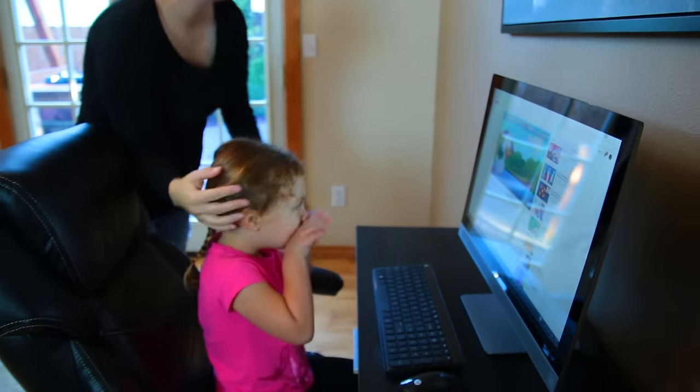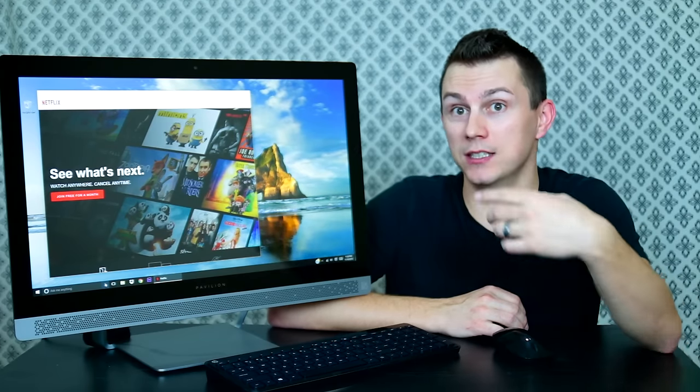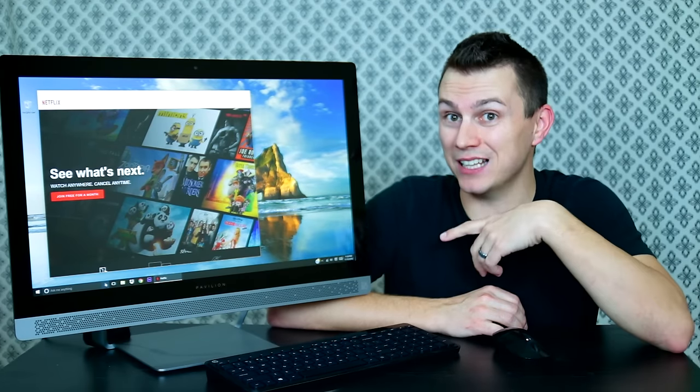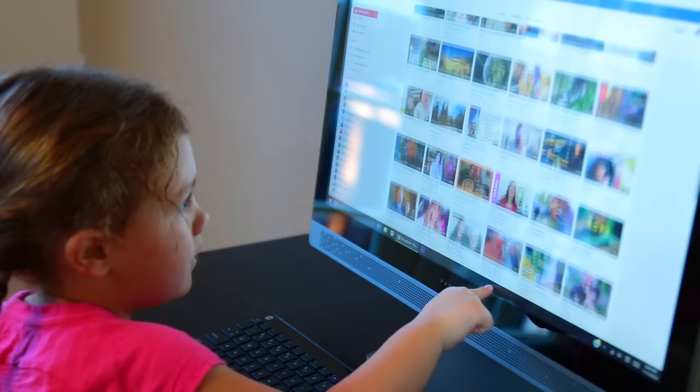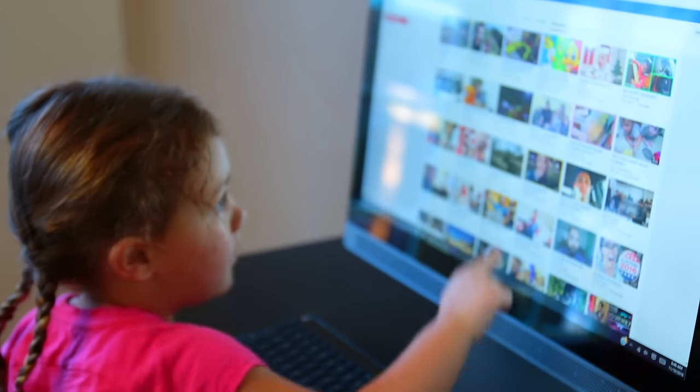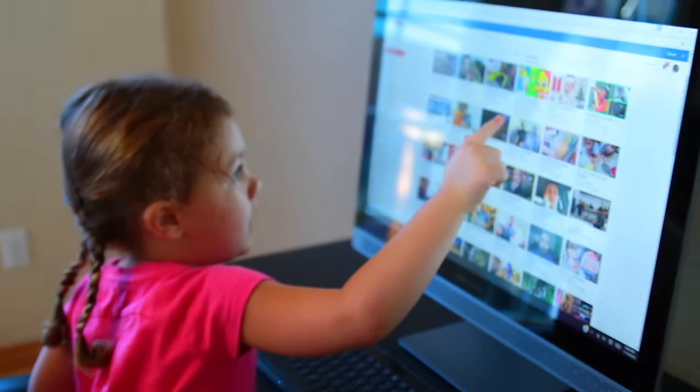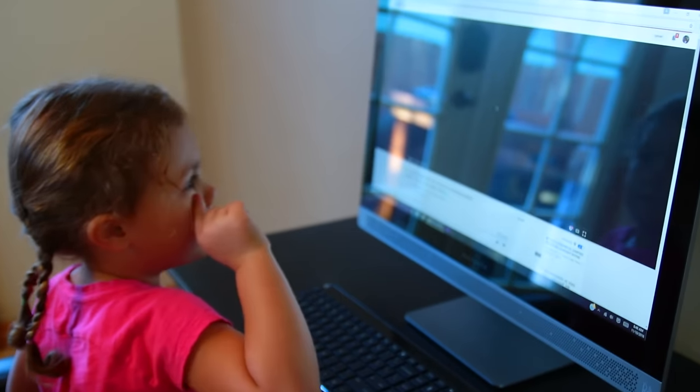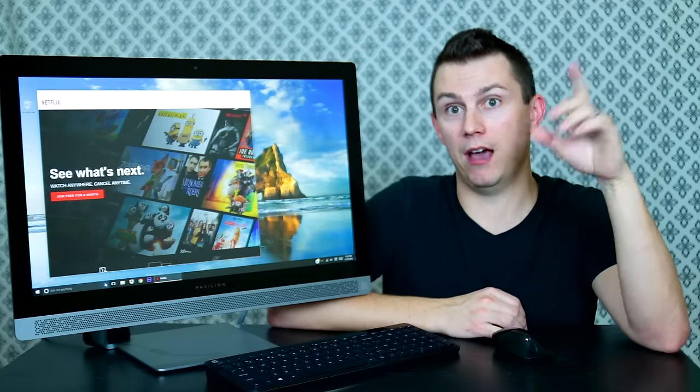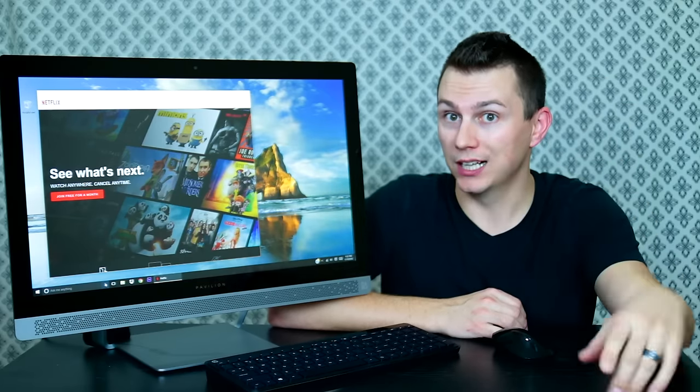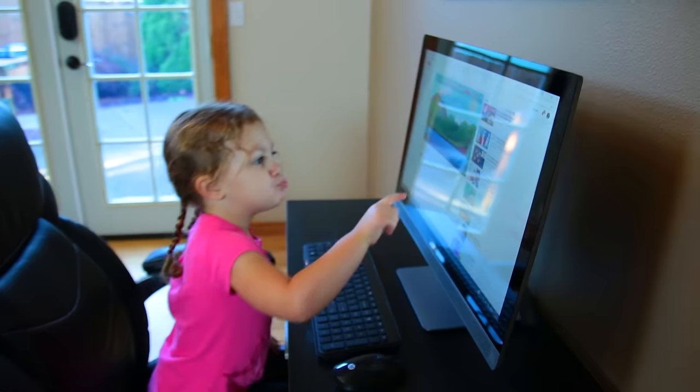Another thing I haven't mentioned, which I actually really like about this, is this is my first desktop that is a touchscreen. And Baby Chick, my daughter, she loves it. It's basically like a giant tablet for her. So she was up here browsing through Netflix, picking out her shows, clicking on her favorite YouTube videos and whatnot.